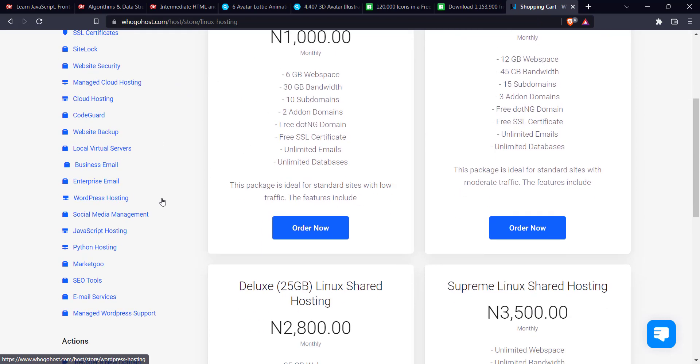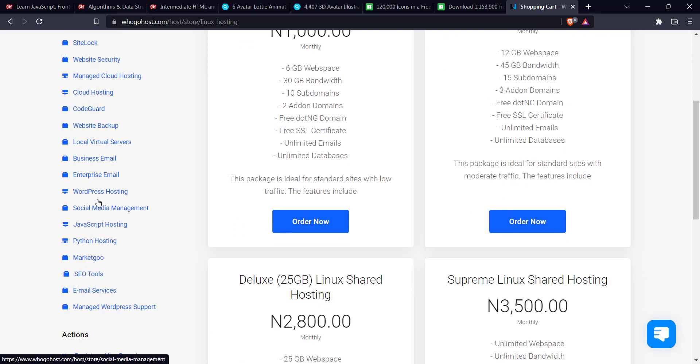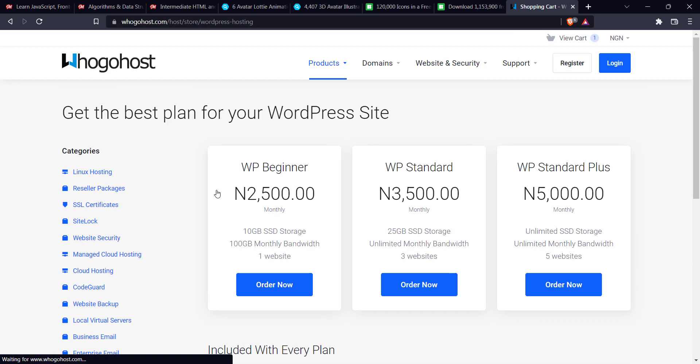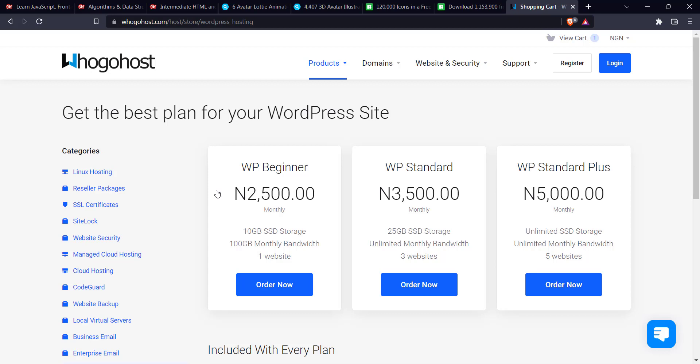Then the next thing is the WordPress hosting. Now the difference between the WordPress hosting and the Linux hosting is where the server is going to be, where your website is going to be hosted. I mean the server, sorry. For the WordPress site is going to be hosted on AWS server, which is one of the best servers in the world and is faster than any other server that I have worked with. So that's just the major difference.